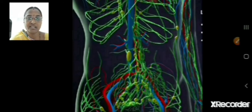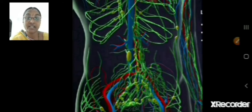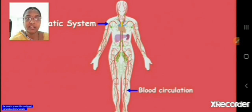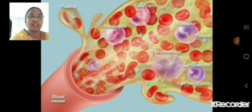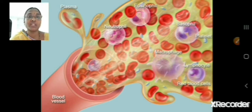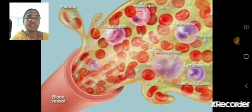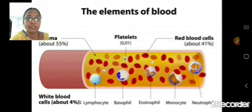Let us know what the lymphatic system is. Before that, we have to recall what blood is. This shows the normal blood circulation and the lymphatic circulation. Blood consists of neutrophils, eosinophils, red blood cells, lymphocytes, platelets, and basophils. Another picture shows the elements of blood: red blood cells, lymphocytes, platelets, and the yellow colored plasma.